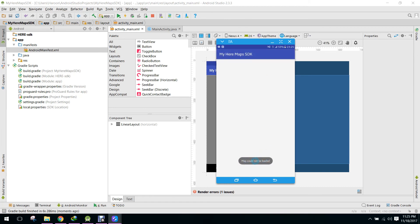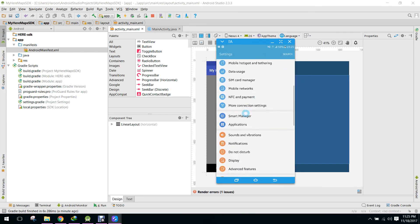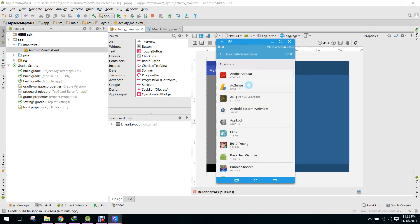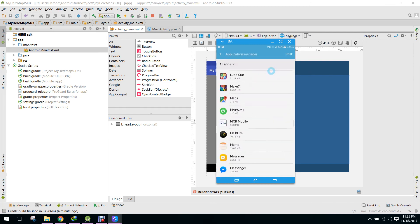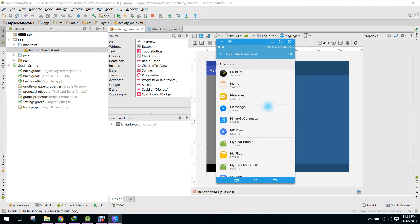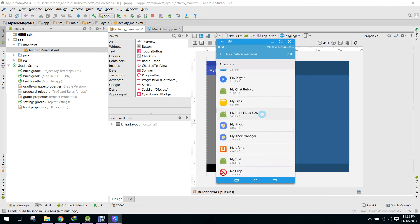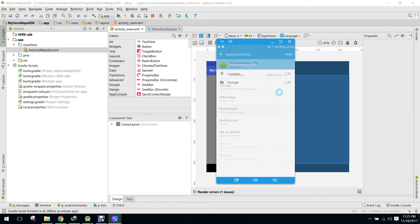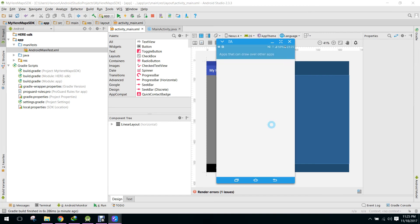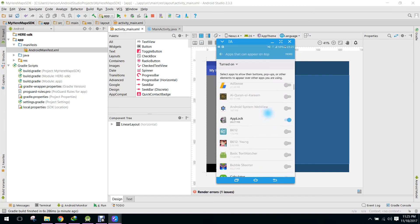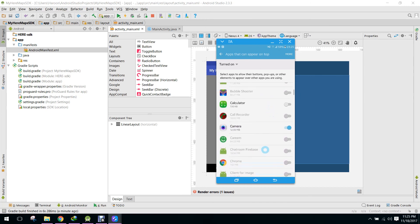The map could not be loaded. We have to give access to the app. There seems to be a problem but I'm not sure what it is.